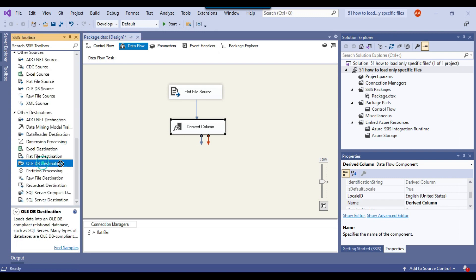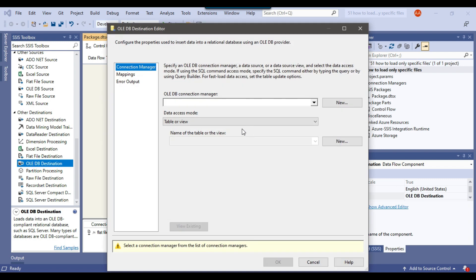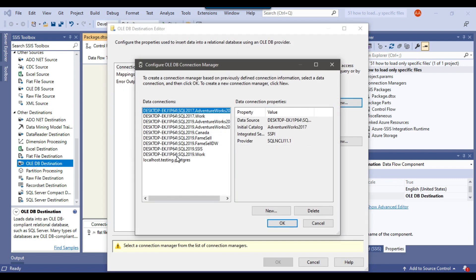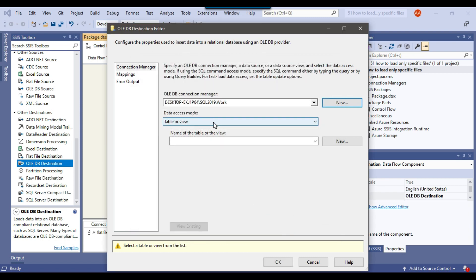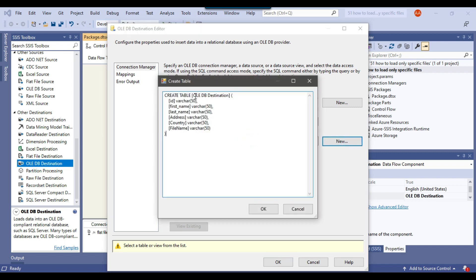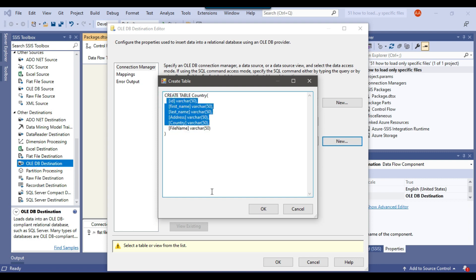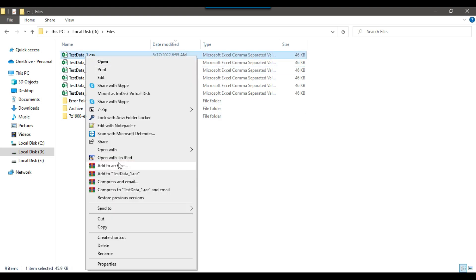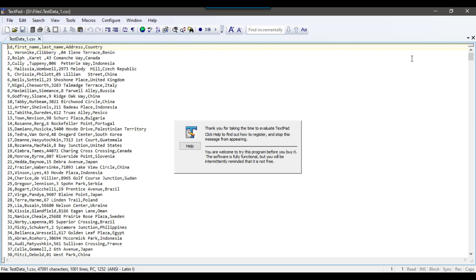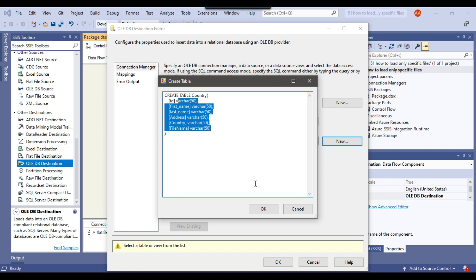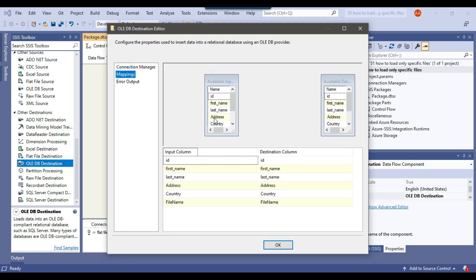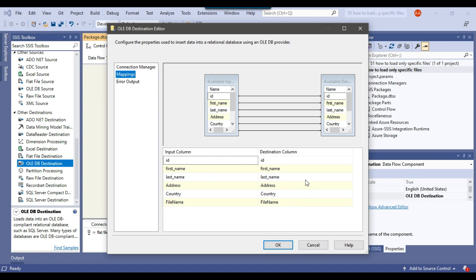Now I want to write the data to a SQL Server table, so I'll use an OLE DB destination. I'll connect the Derived Column transformation to the OLE DB destination, create a connection to the work database, select table or view fast load from data access mode, and create a new table called 'country'. The table will have columns id, first name, last name, address, country, and the extra FileName column. I'll check the mappings to make sure all input columns are mapped to destination columns.